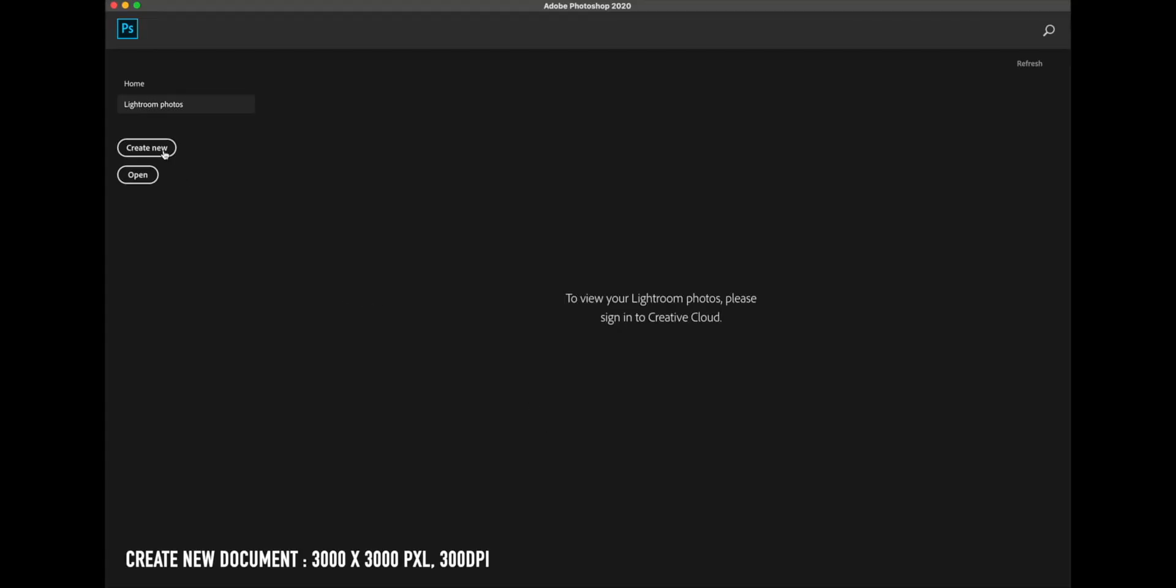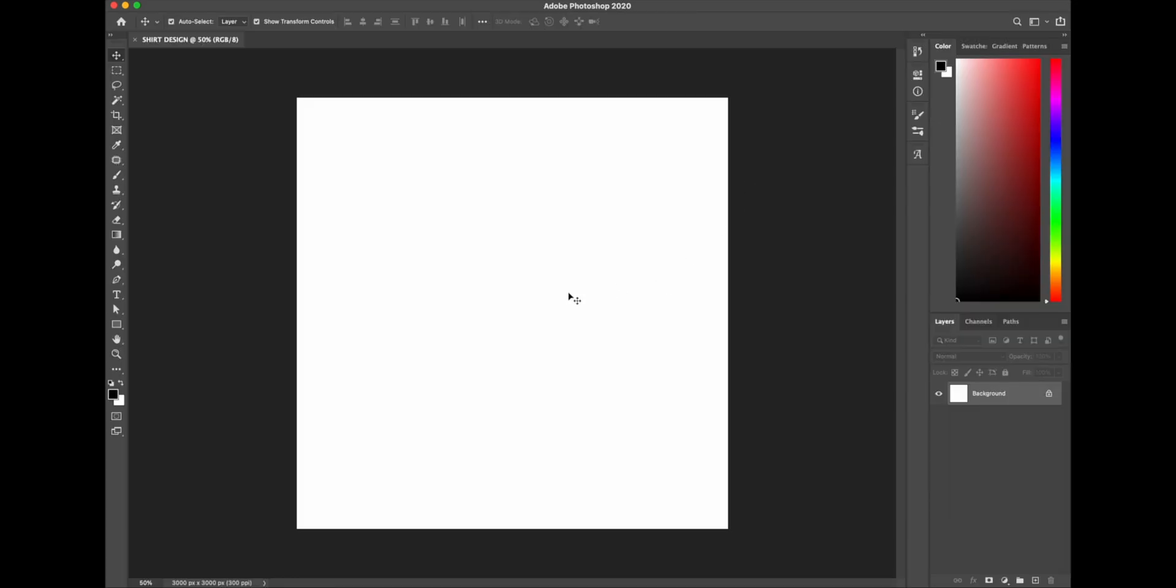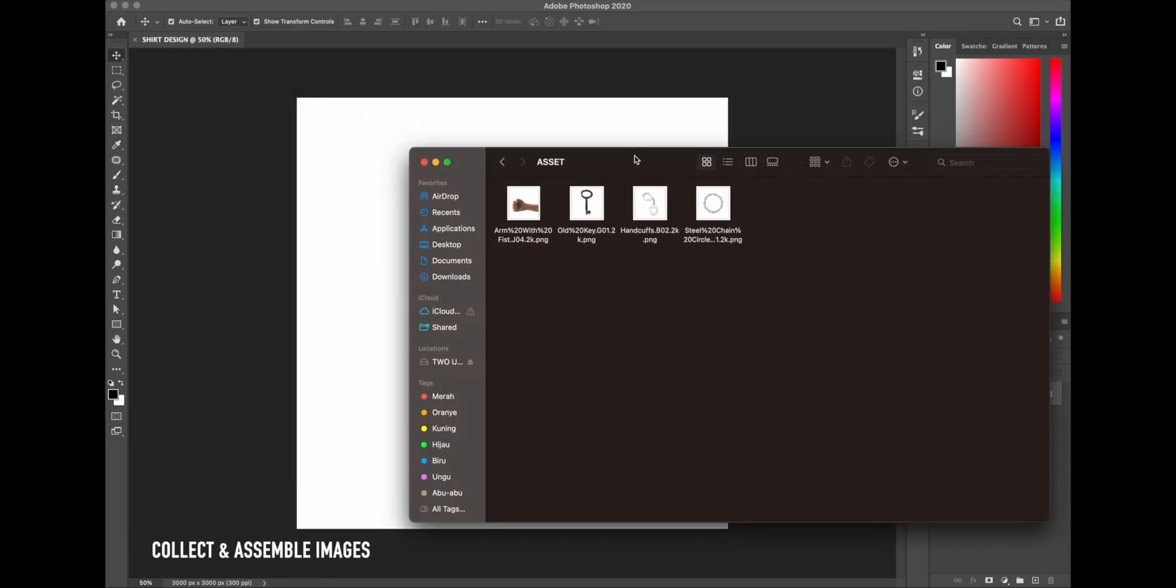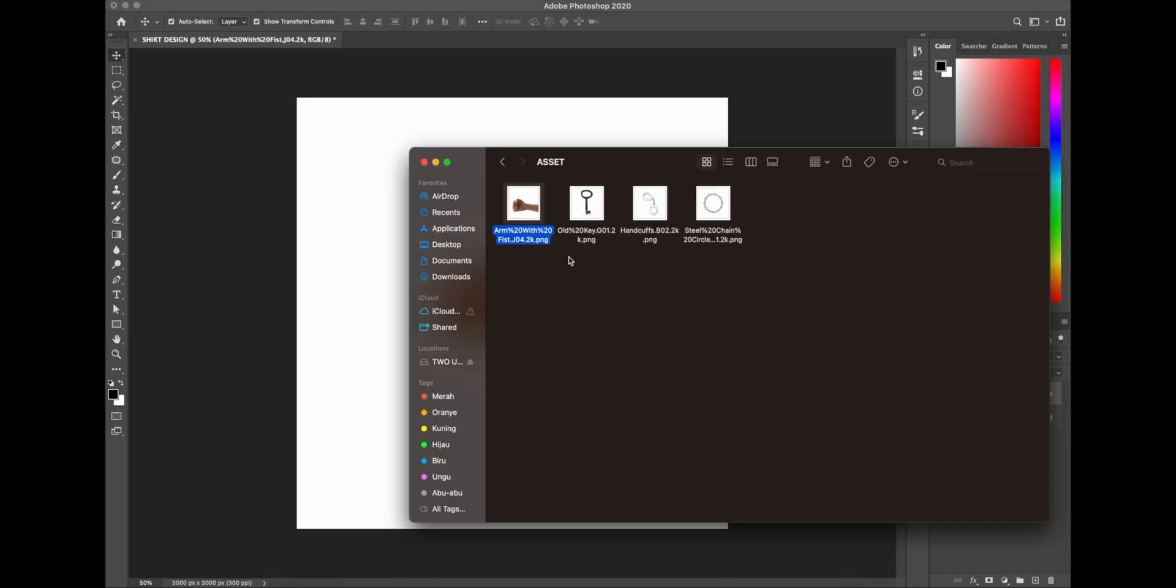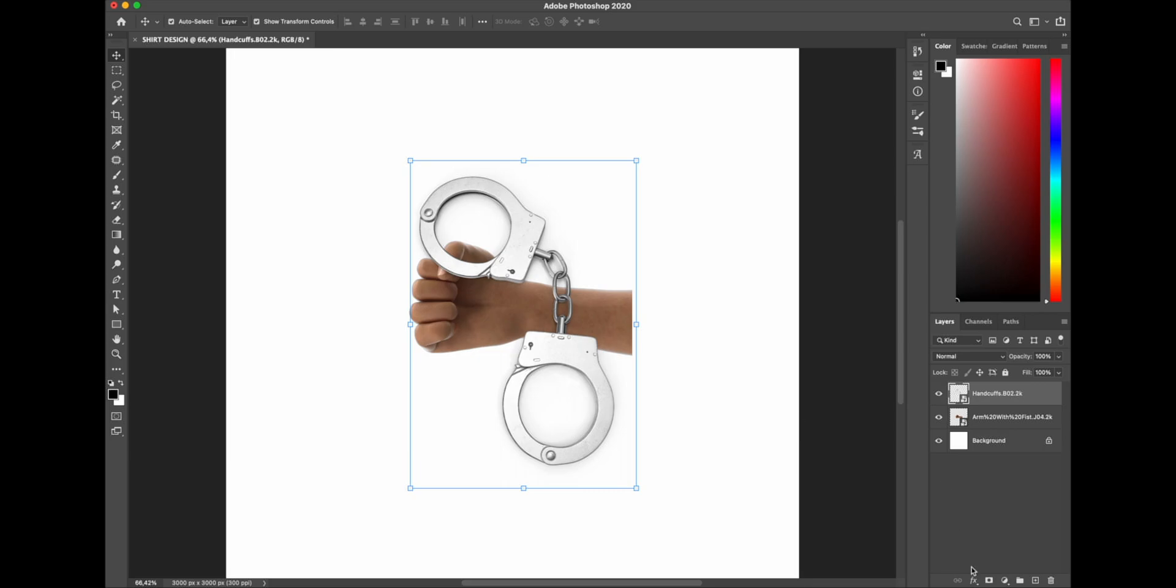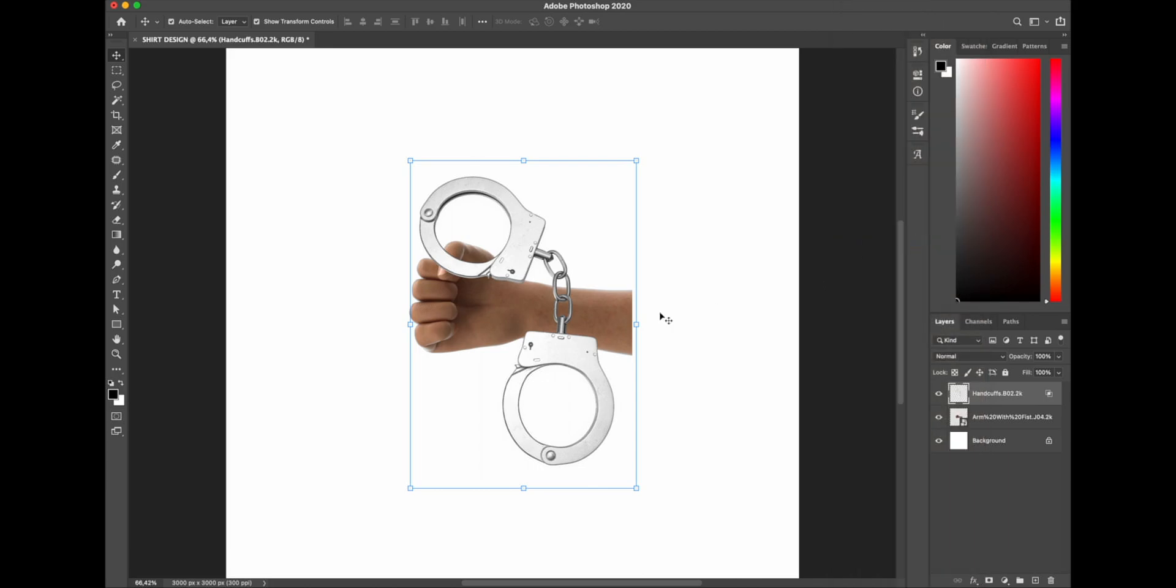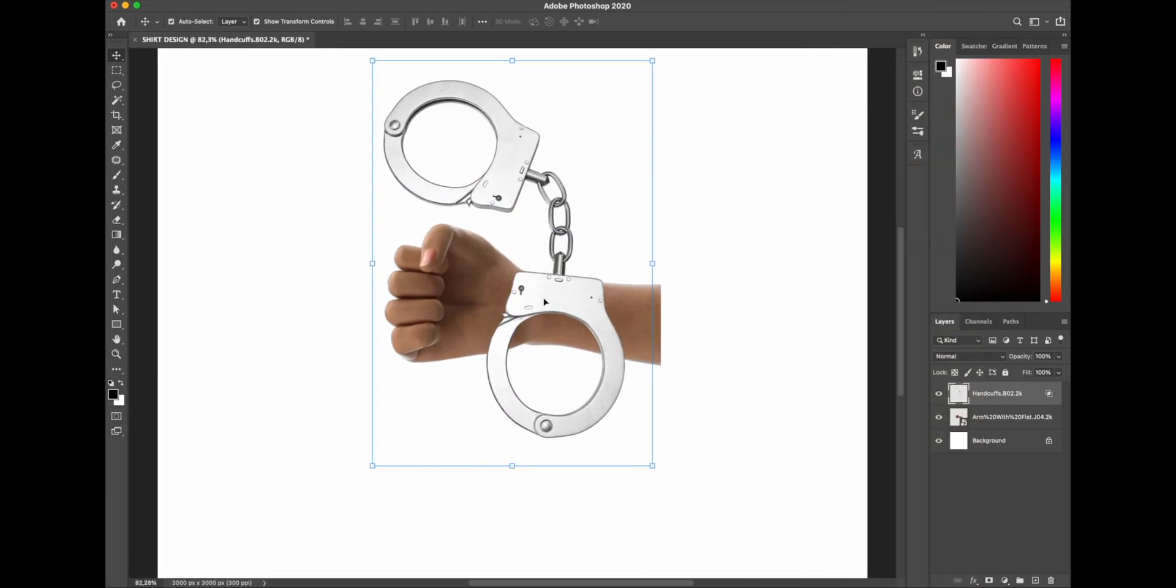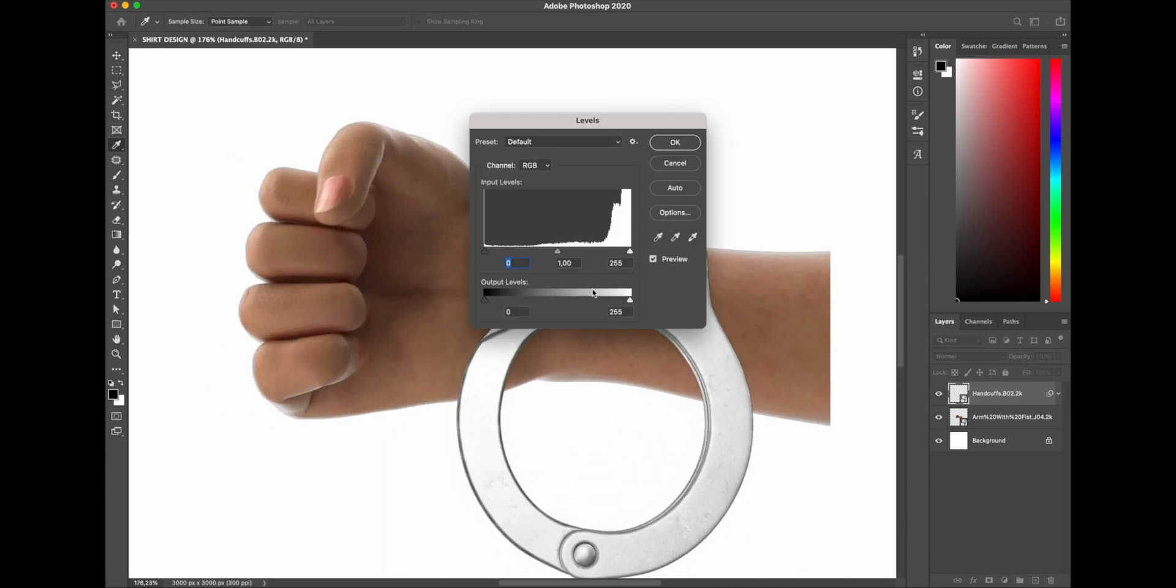Alright, first of all I'm gonna create new document and start with 3000 by 3000 pixels with resolution 300 and give a name to it. Now I've come with idea of fist and handcuffs after I found these image materials. I'm gonna drop all my images into my document and try to make composition with this idea. I think I have something cool to start with and really hope that becomes an epic design. By the way, I put the download links for all these images in the description.